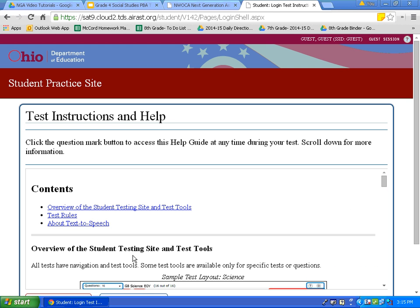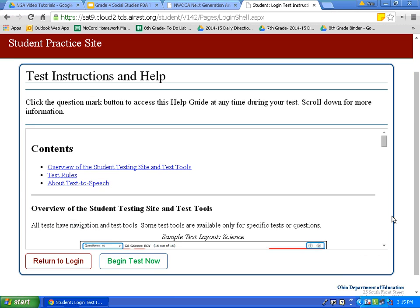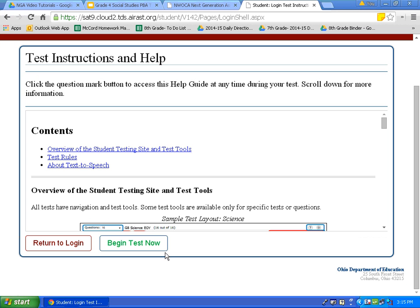This is the test instructions and help page. These are the resources we will be examining in this tutorial. I would encourage you to pause the video as a class and read through the different tools and their descriptions at this time. Now that you've read through the tools, let's scroll all the way down to the bottom and click begin test now.